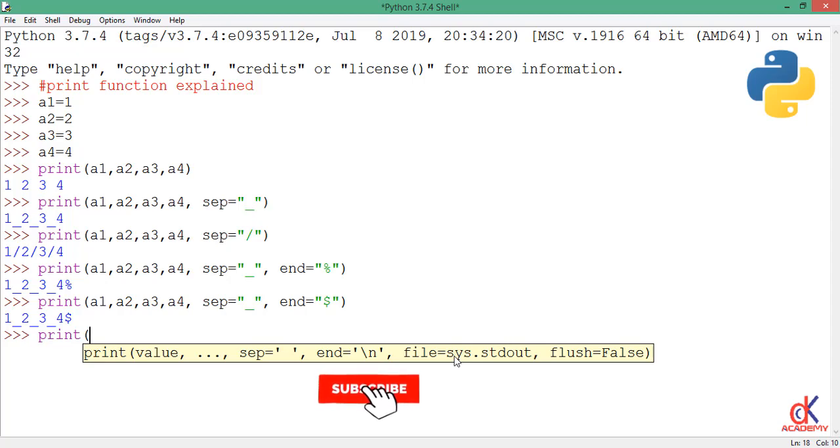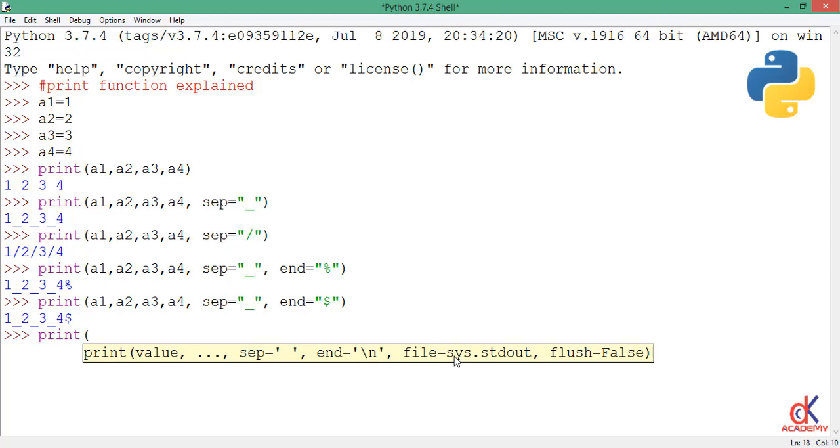Now you know what each argument of the print function stands for. You can get more artistic using the print function. Thank you for joining us today. Don't forget to subscribe to our channel. See you in the next class, and bye for now.